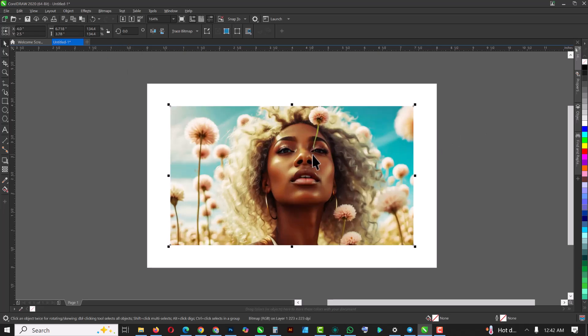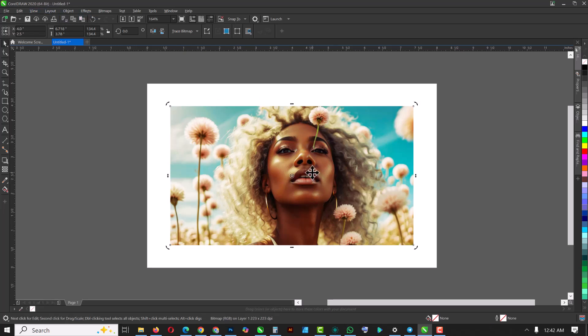The next thing I'm going to do is make a duplicate copy of this—Ctrl+C and Ctrl+V. So the image is already there.